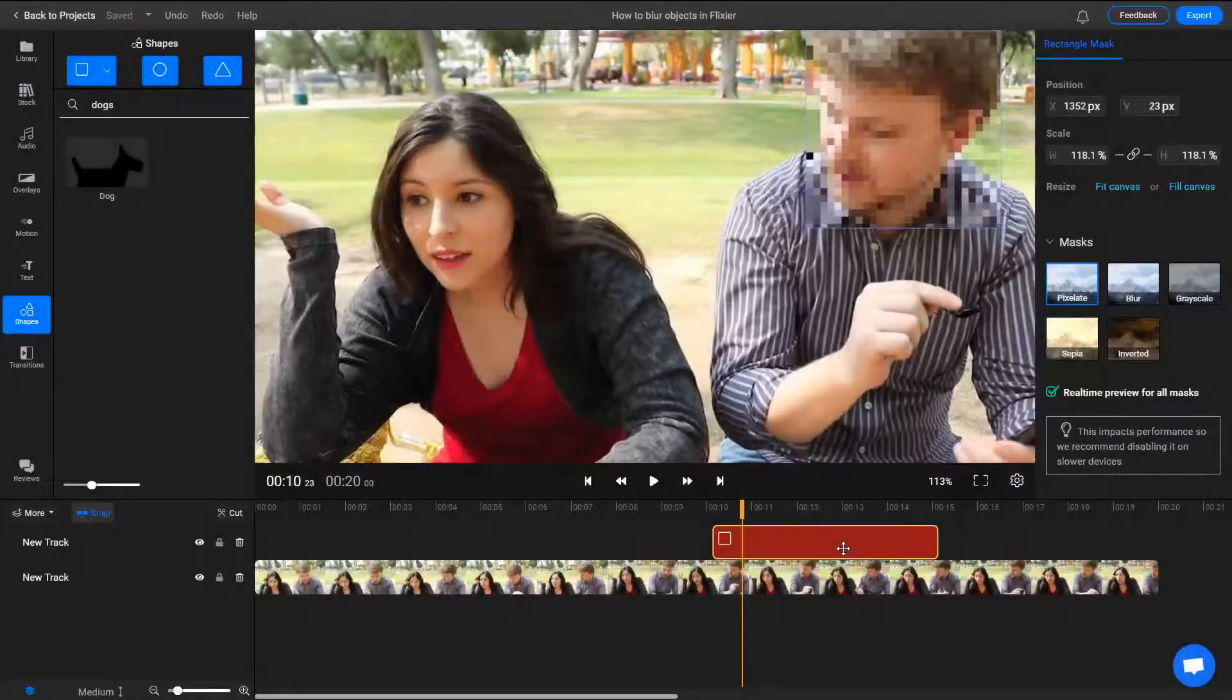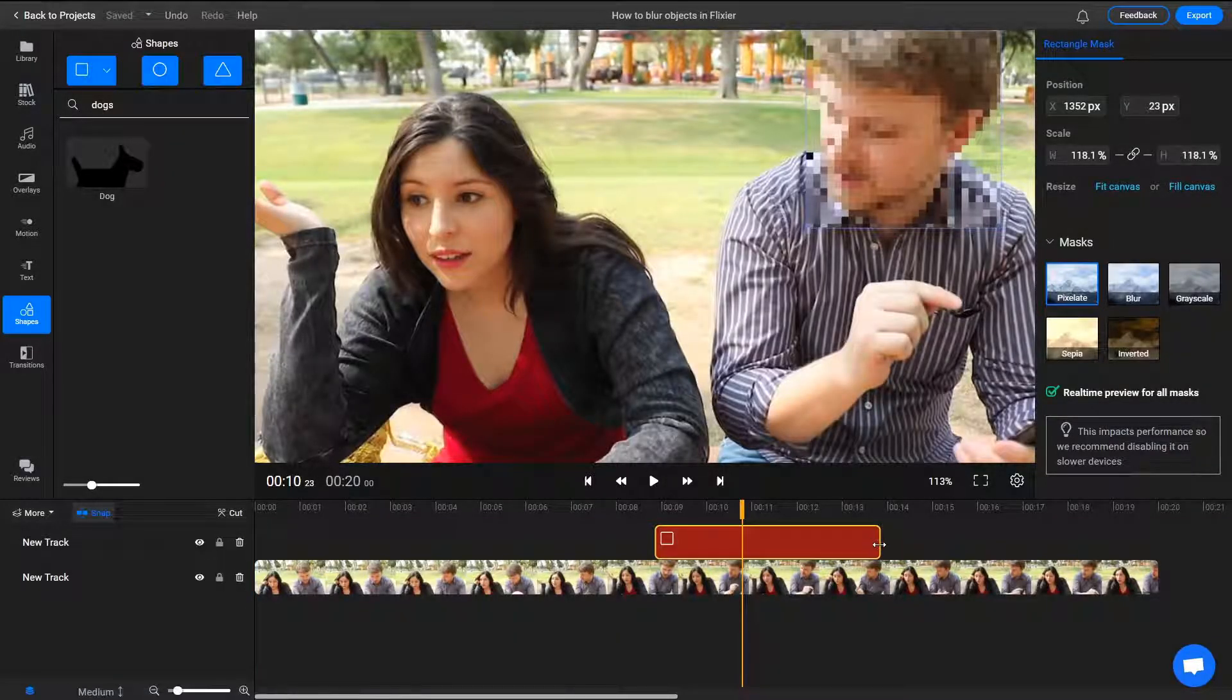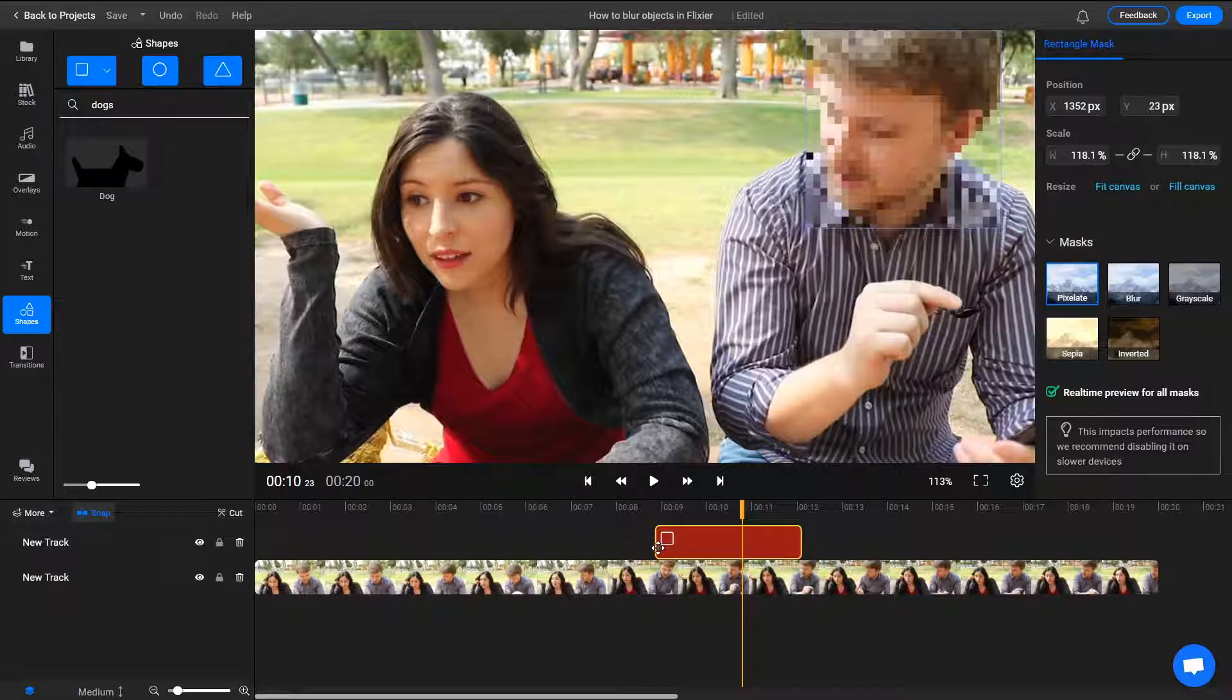You can also move masks around on the timeline to control when they appear in the video and how long they remain on screen.